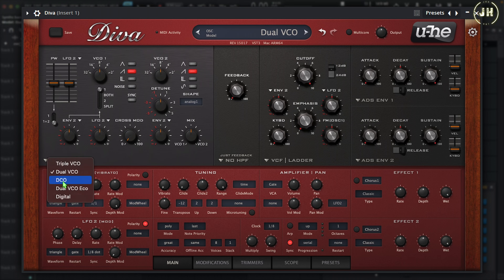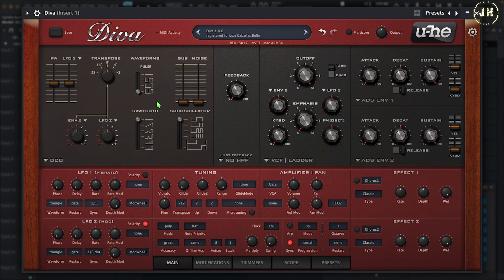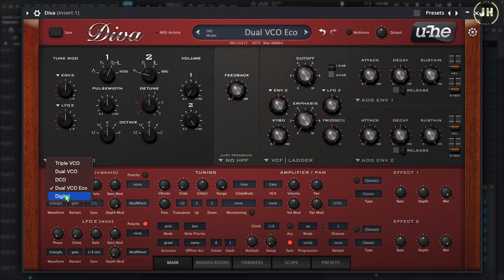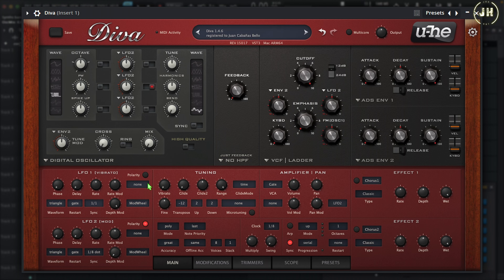With DCO, we also don't have a mixer, but we can control the volume of the sub-oscillator and the noise. The Dual VCO Echo is slightly different — it does have a mixer section where we can control the volume of Oscillators 1 and 2. The Digital mode is the same as the Jupiter 8 and Dual VCO: we have the mix knob only. Now that we've covered the mixer, let's have a look at the next section — the filter.